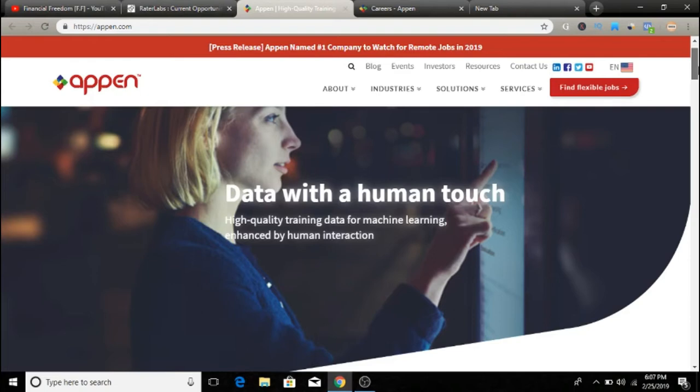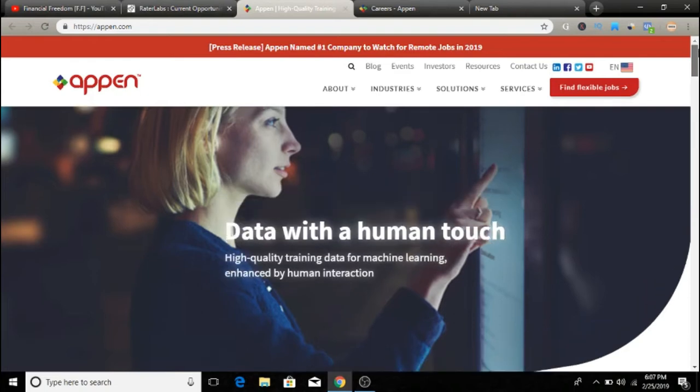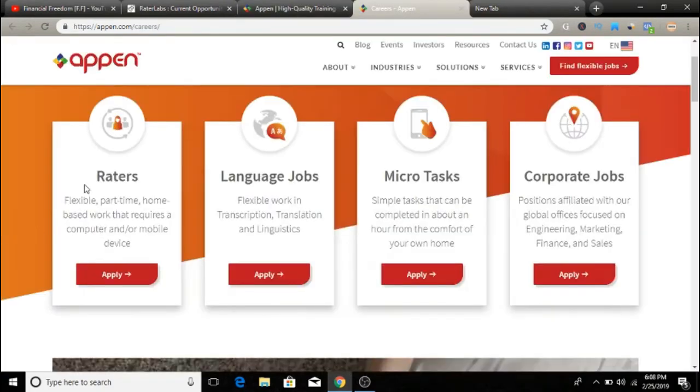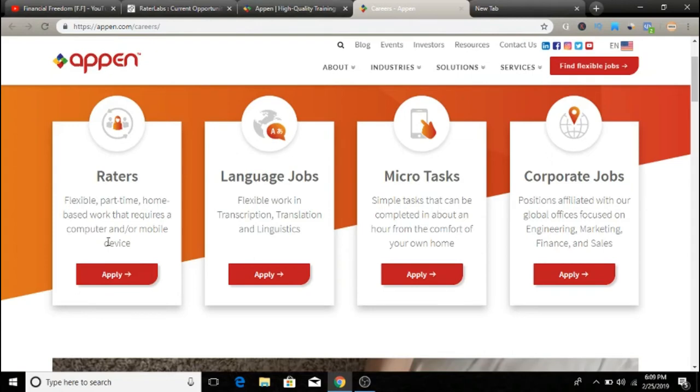So they will give you some search query and you will search for it and then you will get paid for that. So if you want to apply, just simply go over here and find flexible jobs and you'll be redirected to this page. So here, as you can see guys, they rate as flexible part-time home-based work that requires a computer and mobile devices.